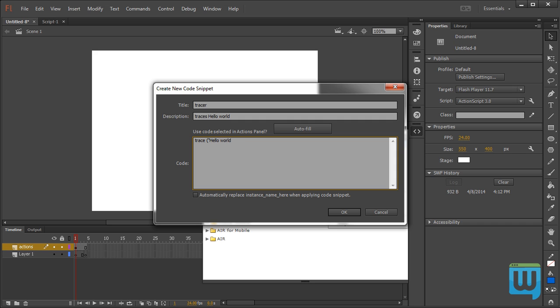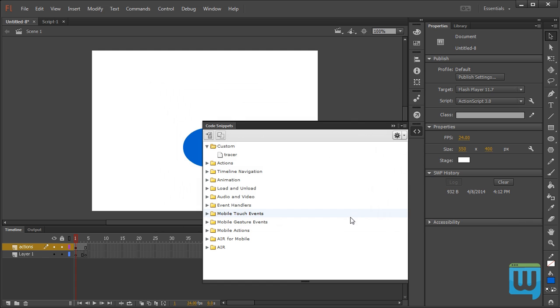And again this doesn't have to mean anything to you right now. I'll talk about trace statements in the next movie. Click OK and now I have my custom code snippet.